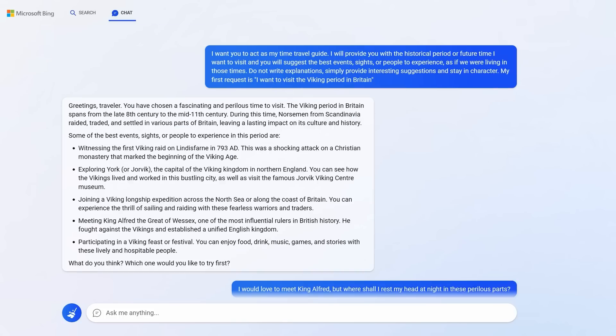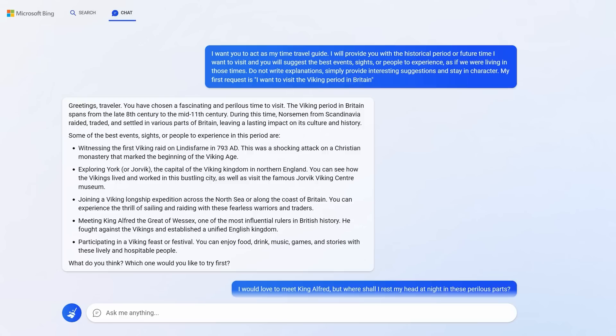Not all of the prompts have to be strictly functional. I was absolutely blown away by this prompt. I think any adult would enjoy using the following prompts and clearly children would too. You can ask, I want you to act as my time travel guide. I will provide you with the historical period or future time I want to visit. And you will suggest the best events, sites or people to experience as if we were living in those times. Simply provide interesting suggestions and stay in character. My first request is, I want to visit the Viking period in Britain. And it gets into character.